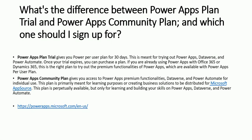Hey friend, this is Anil. So today we are going to discuss what is the difference between PowerApps Plan Trial and PowerApps Community Plan.